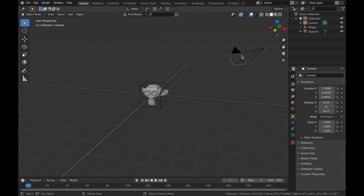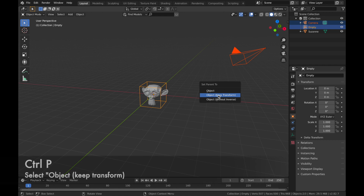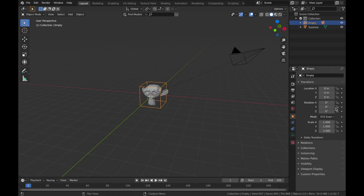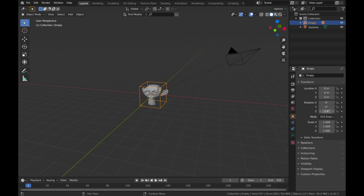To parent the camera, click on your camera, hold Ctrl, and click on your empty. Then hit Ctrl+P and select 'Object Keep Transform'. Now when you rotate your empty, the camera will follow around with it. You'll also see a line connecting the two objects, indicating the parent relationship. It's important to select the camera first, then the empty, as you want the empty to be the parent.